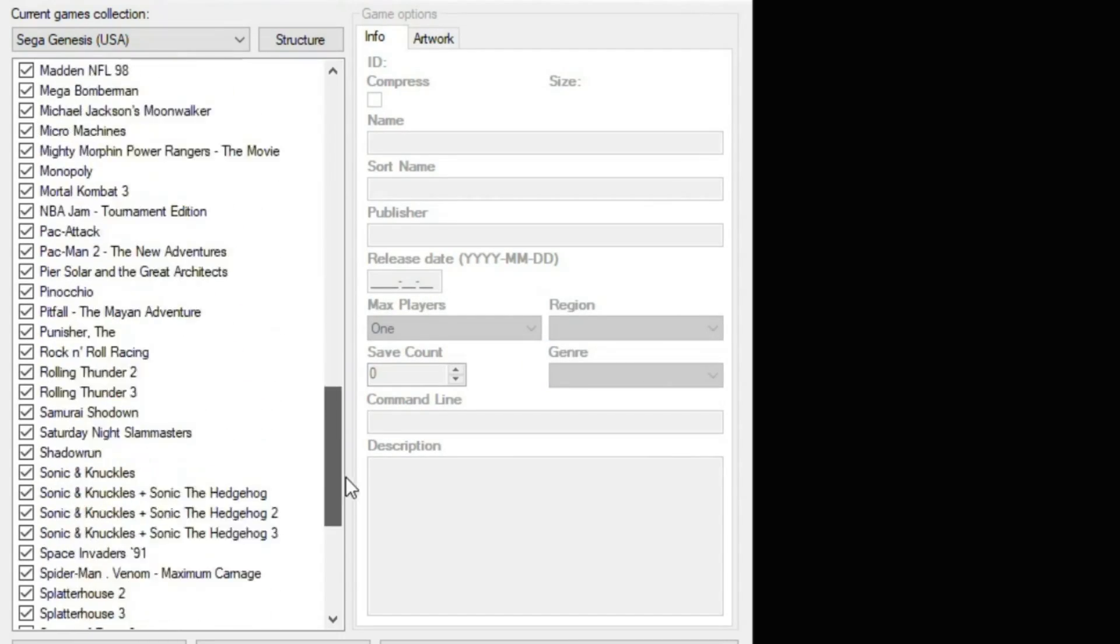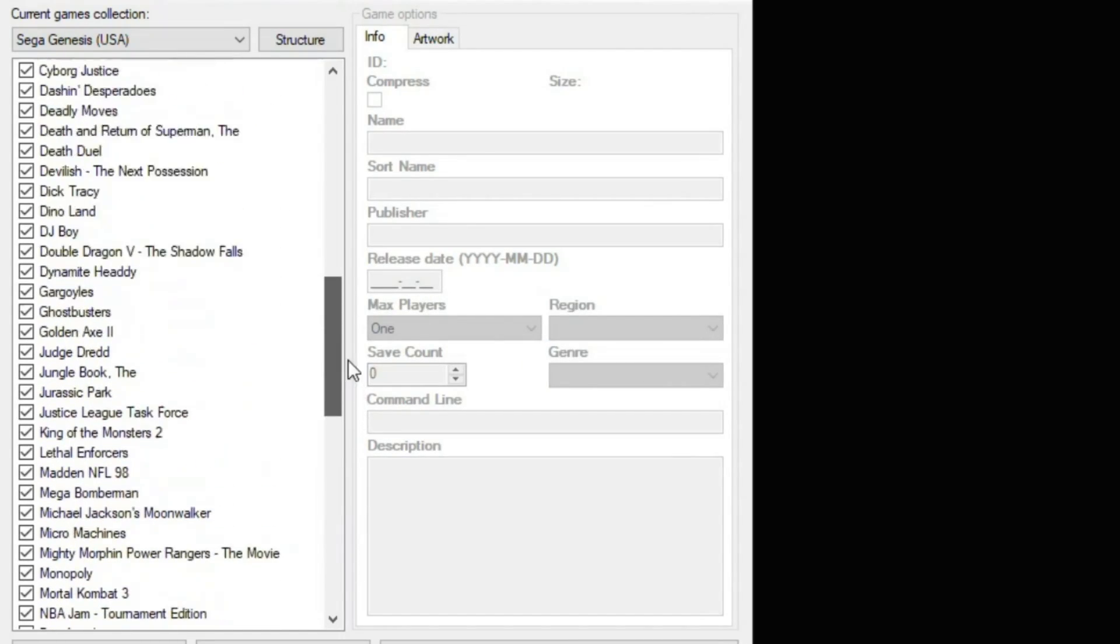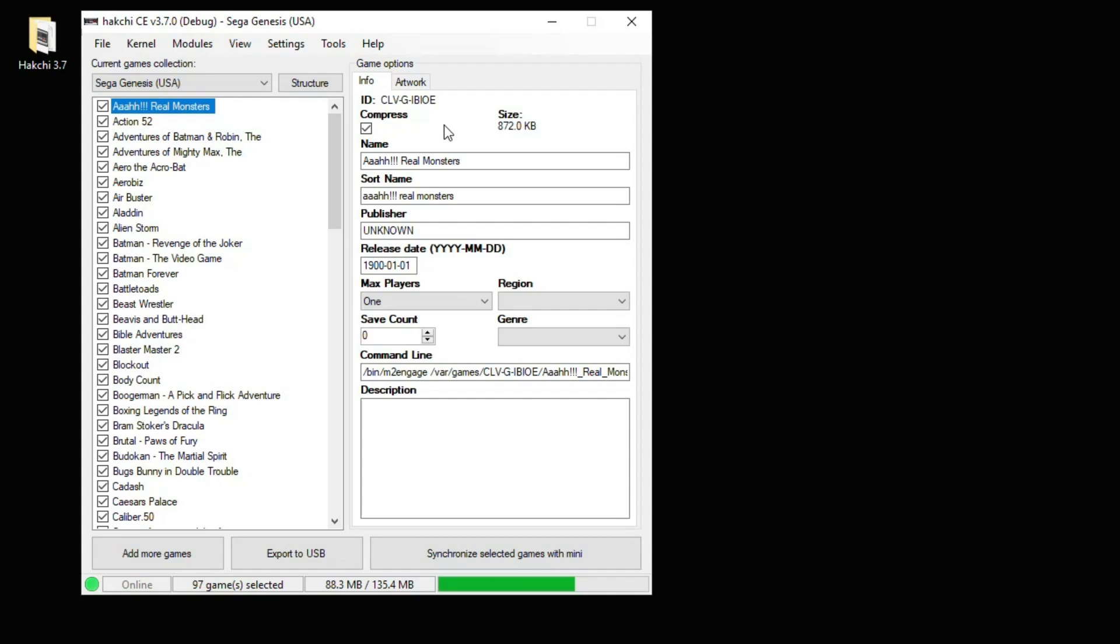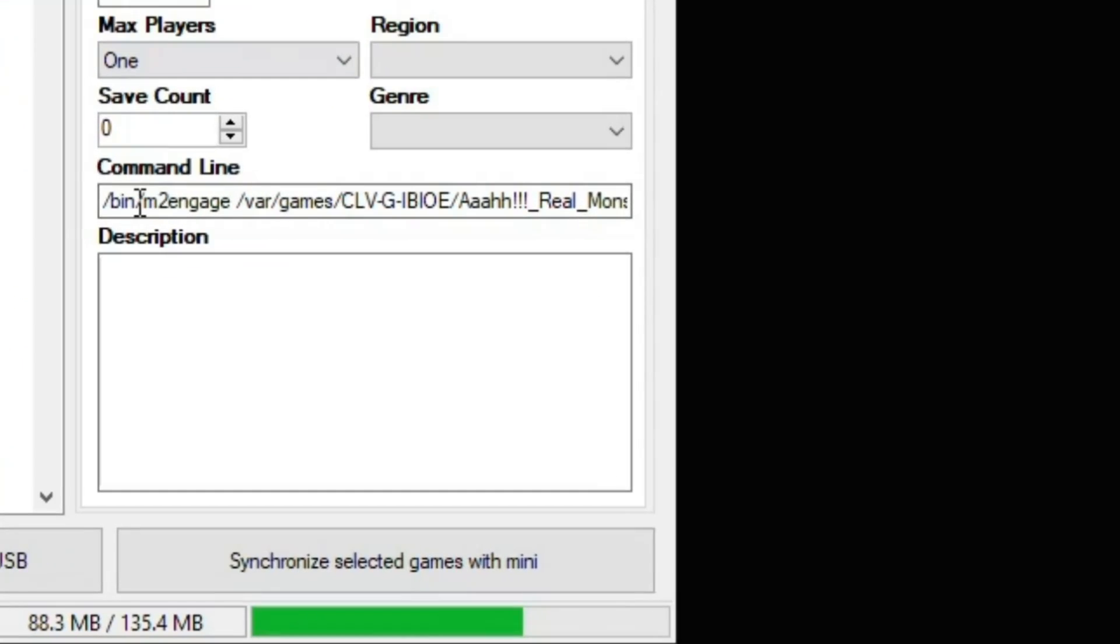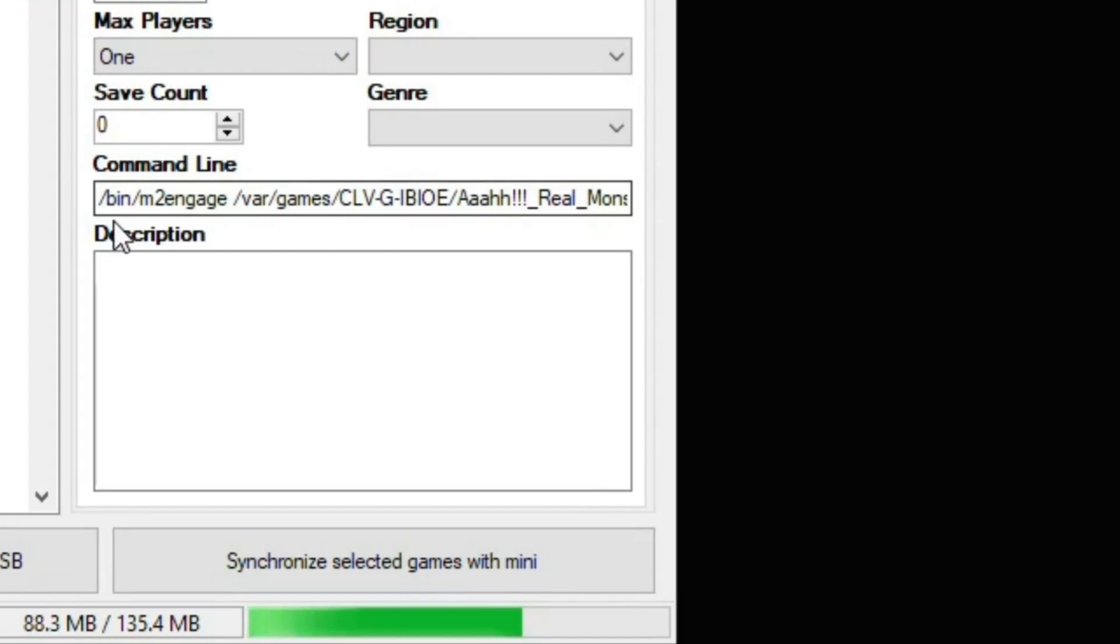And the games are listed here in this main window. A couple important things when you highlight one of your games. You want to look at this command line right here. The /bin/m2engage means that these games will run on the native emulator on the Sega Genesis Mini.